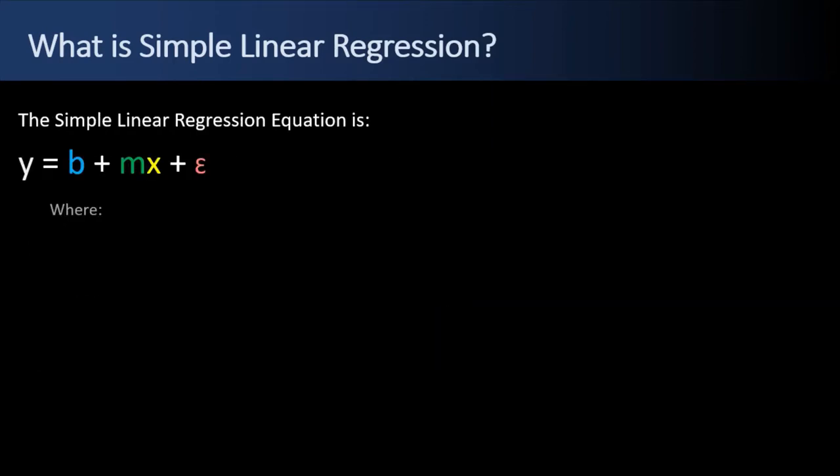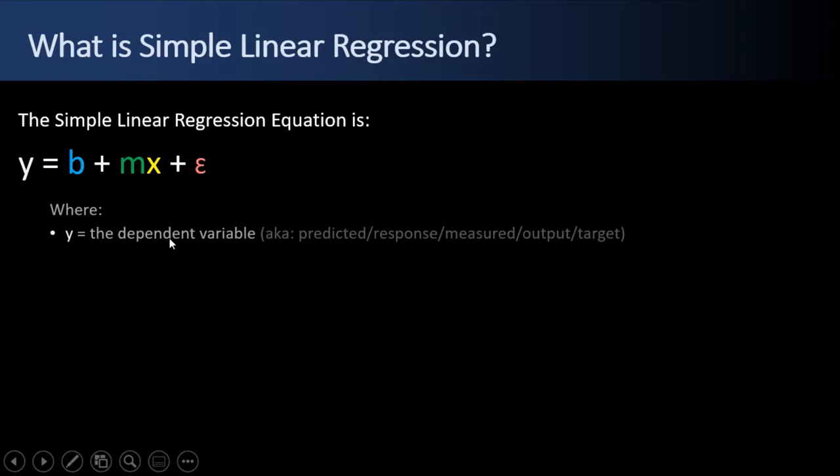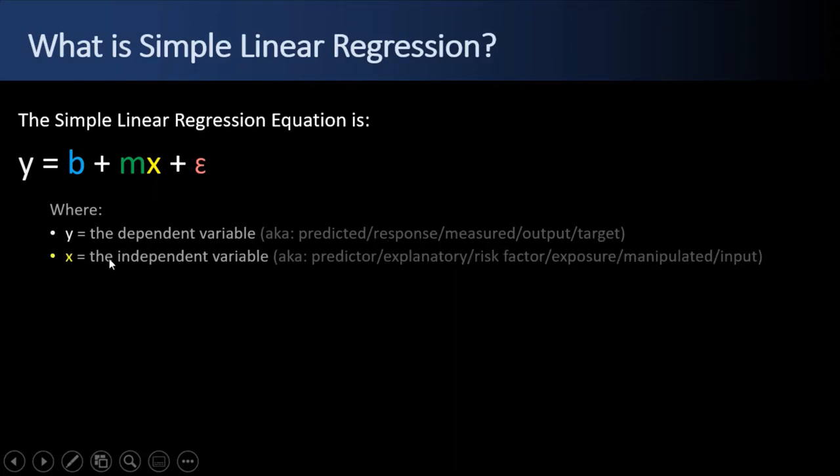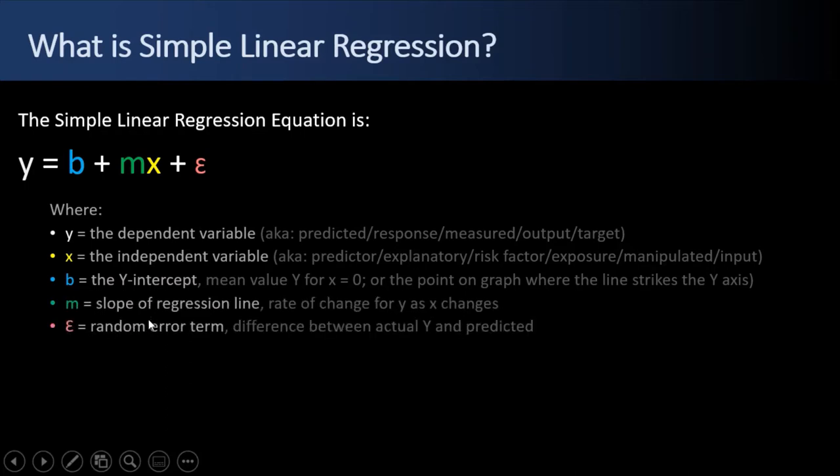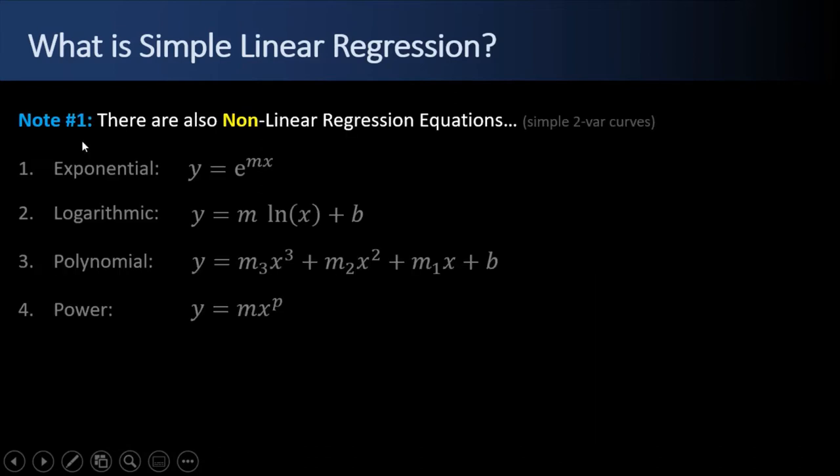The Simple Linear Regression equation is y equals b plus mx plus an error value. We didn't talk about that yet. So y is the dependent variable, what we're trying to predict. There's a bunch of other synonyms for it, depending on what field you work in. X is the independent variable, that which we measure, a bunch of synonyms for it. B is the y-intercept value. M is the slope of the regression line. And E is a random error term. It's the difference between the actual y's and the predicted y's.